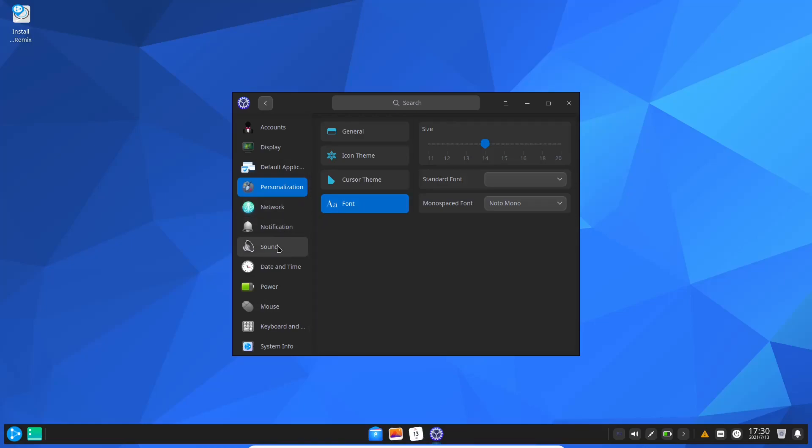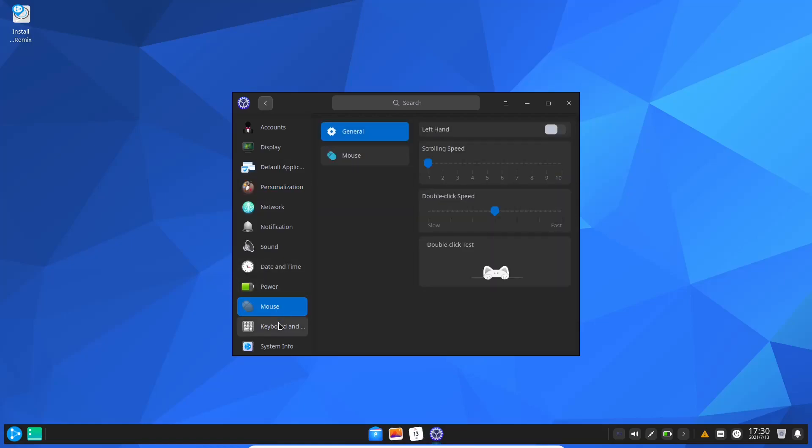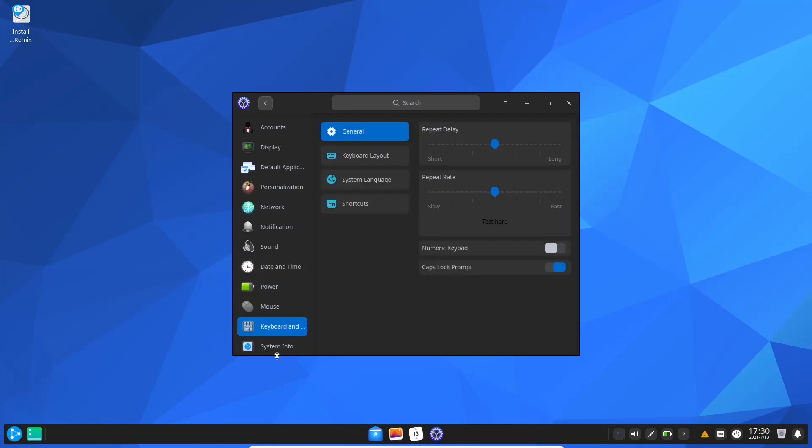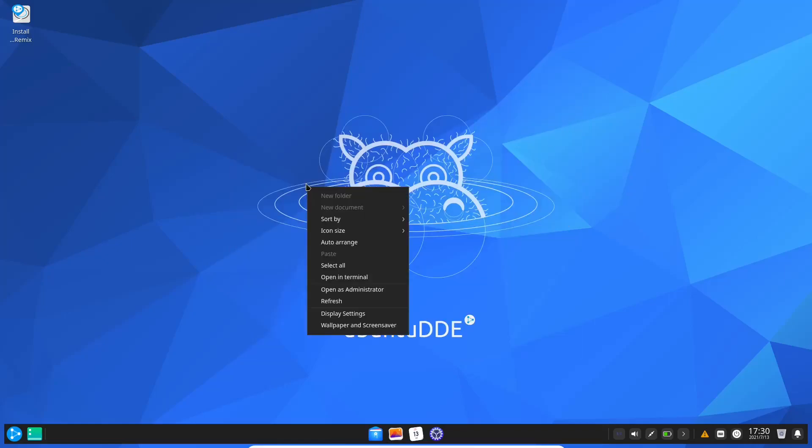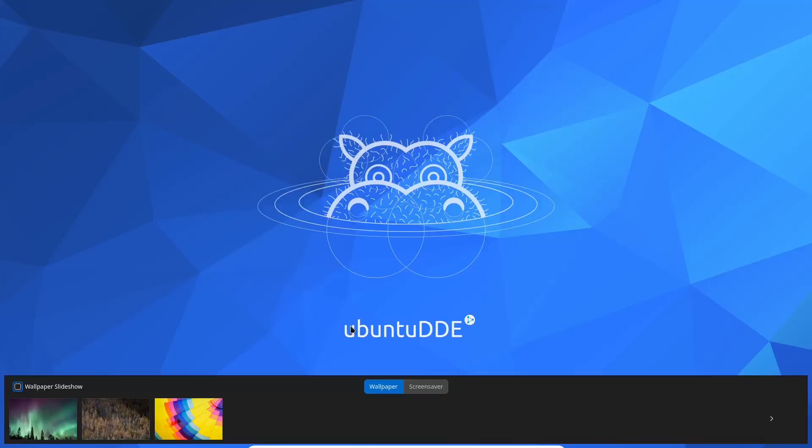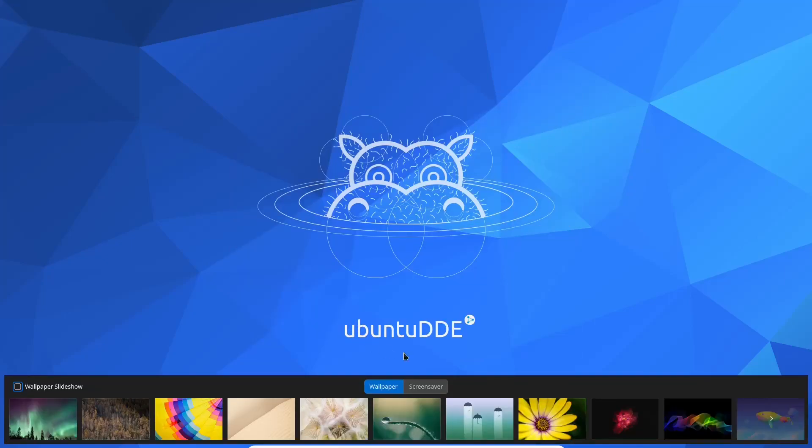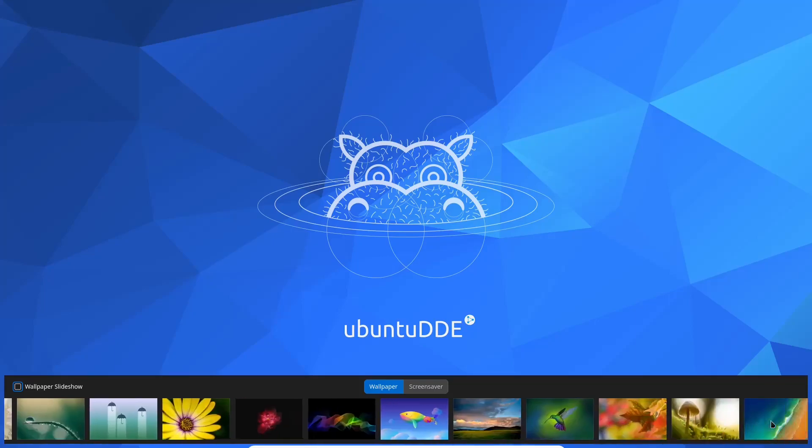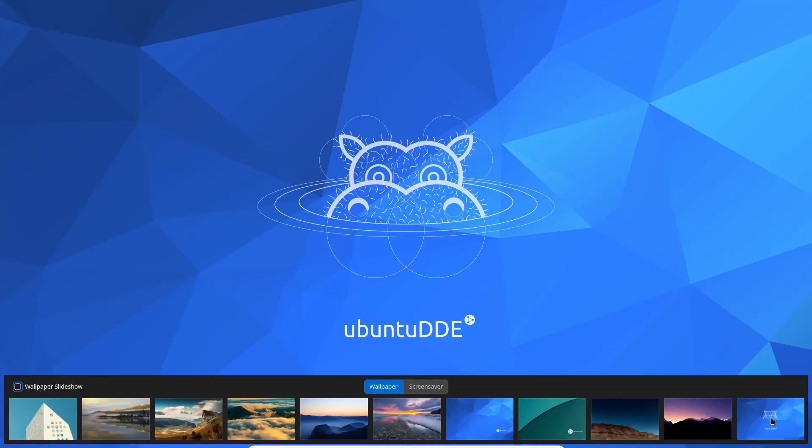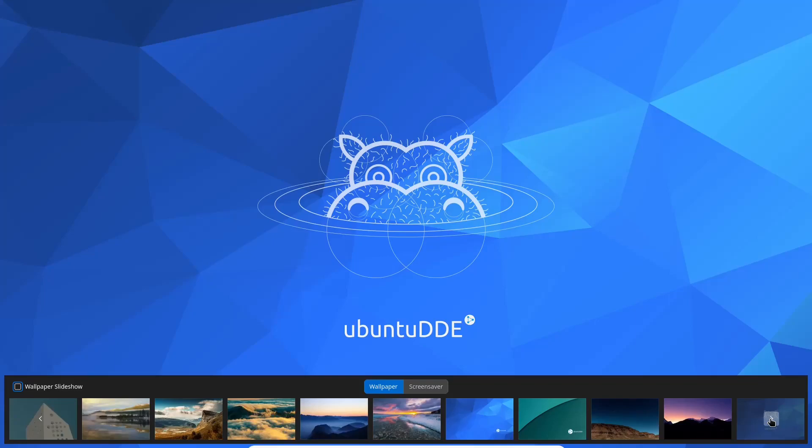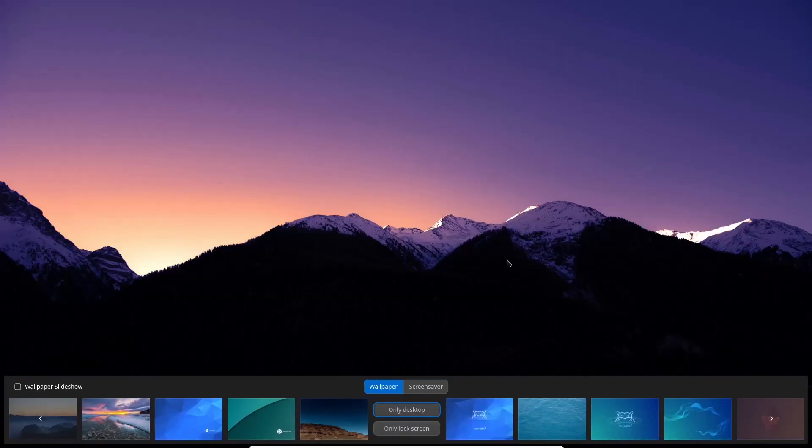Network, notifications, sound, date and time, power, mouse settings, keyboard, and then of course system info. I'm going to check out the wallpaper selections. Those are pretty nice. I'll just change it to that one. That is a very good looking wallpaper.